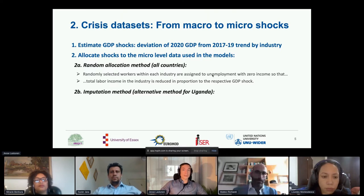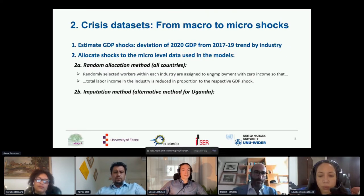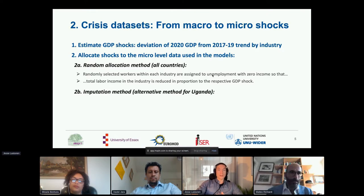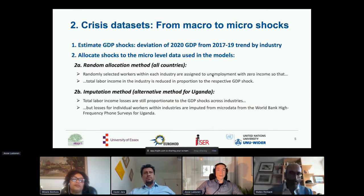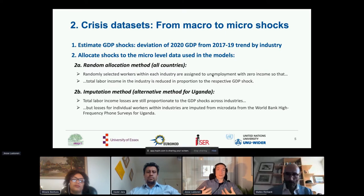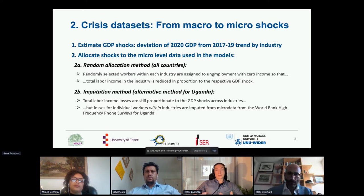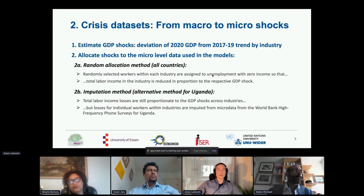For Uganda, and hopefully soon for other countries, we also have access to World Bank phone surveys from last year, which we used to improve the accuracy of estimates as a robustness check. Here, losses for individual workers within industries are imputed from the World Bank data — individuals are more likely to lose income if they have characteristics corresponding to a higher probability of actually losing income based on the survey. These characteristics include age, gender, education, and formality status of work.